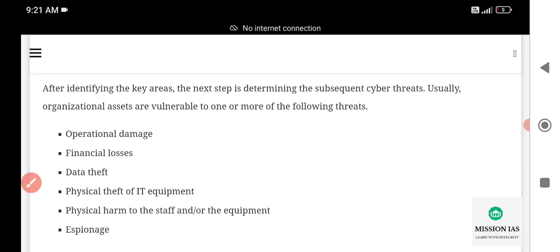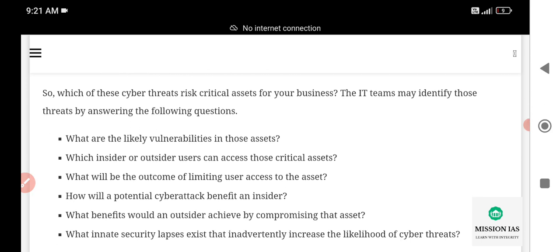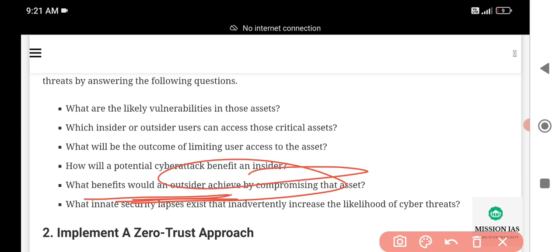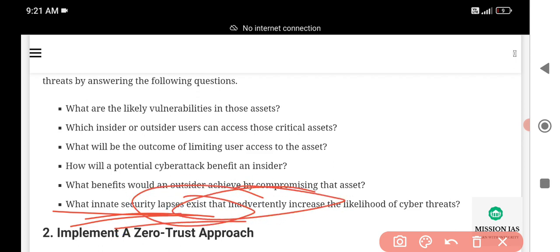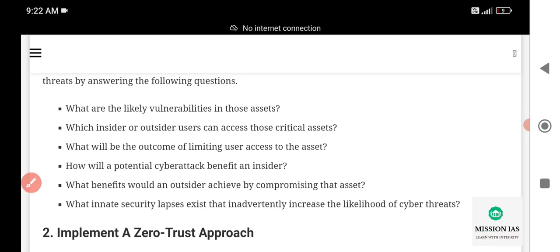The IT team must identify those threats by answering the following questions: What are the likely vulnerabilities in those assets? Which insider or outsider users can access the critical assets? What will be the outcome of limiting user access to the asset? How would a cyber attack benefit an insider? What benefit would an outsider achieve by compromising the assets? And what security gaps exist that increasingly increase the likelihood of a cyber threat?